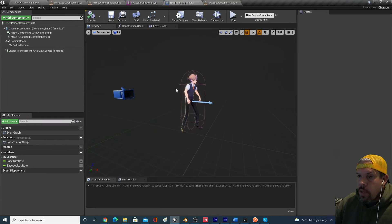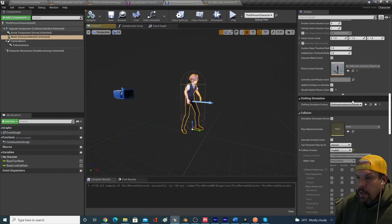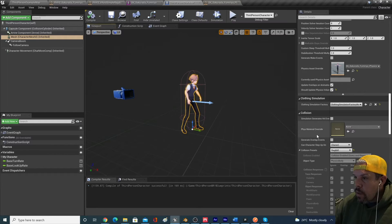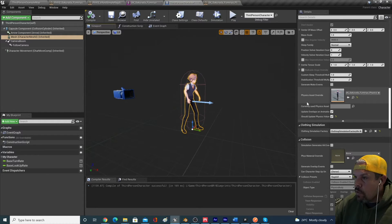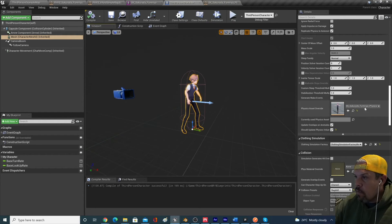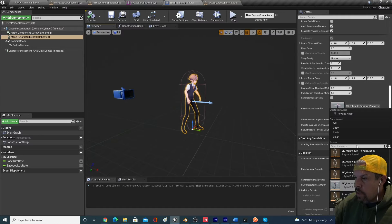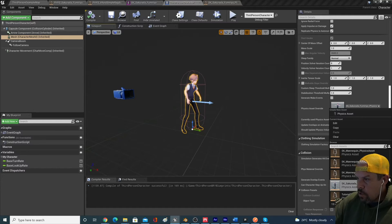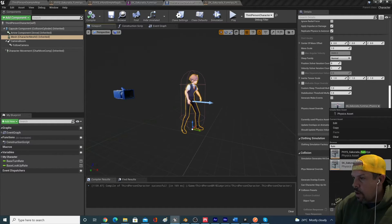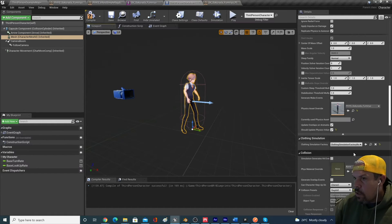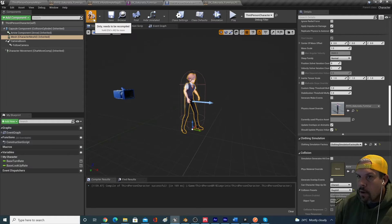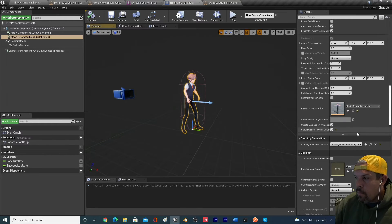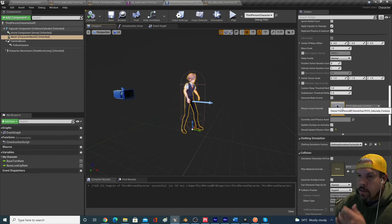So the problem is, is that we don't want the new physics asset that we created specifically for ragdoll running the entire time on our character. So what we can do is we can go back to that setting that I showed you at the beginning.